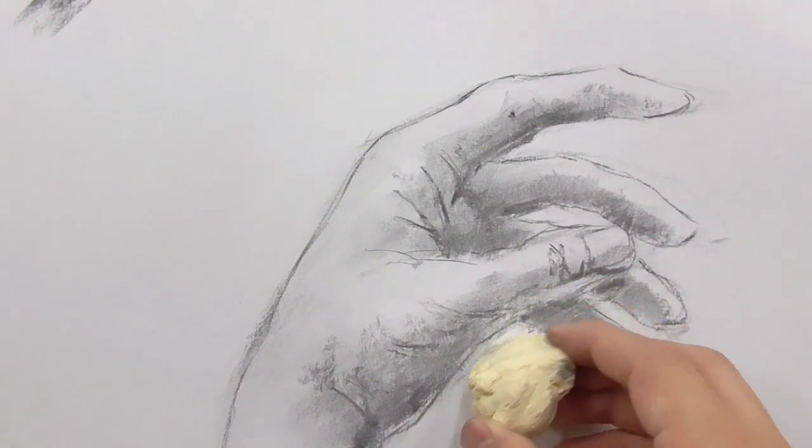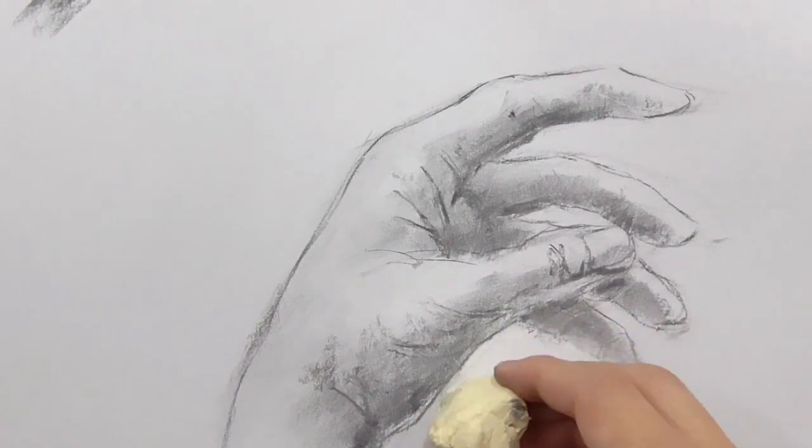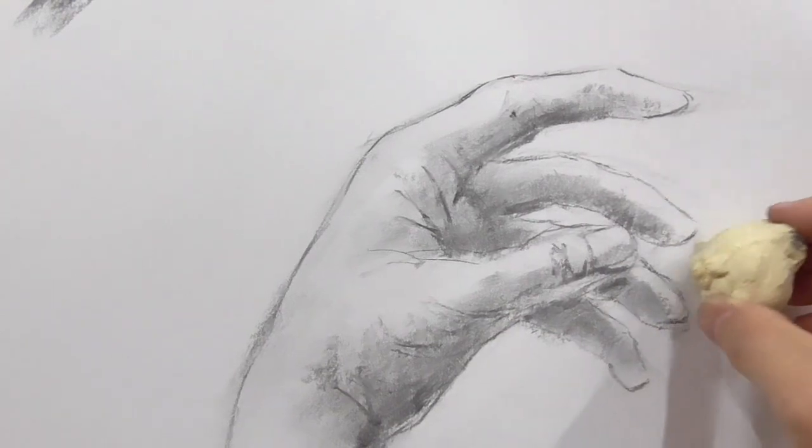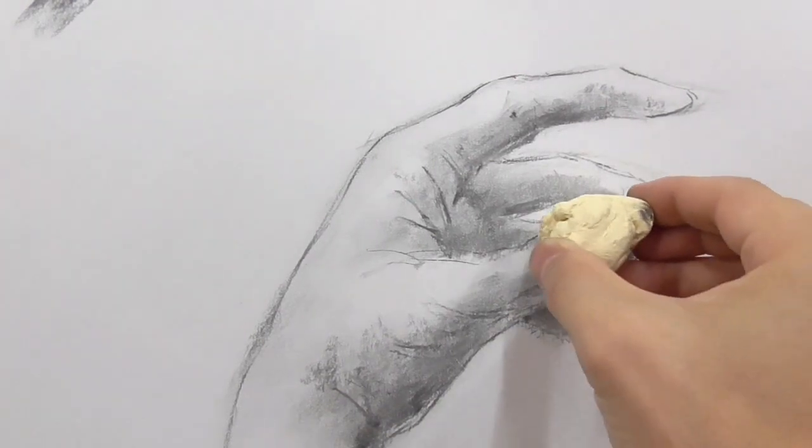Using my kneaded eraser a little bit to clean the shape a little bit.